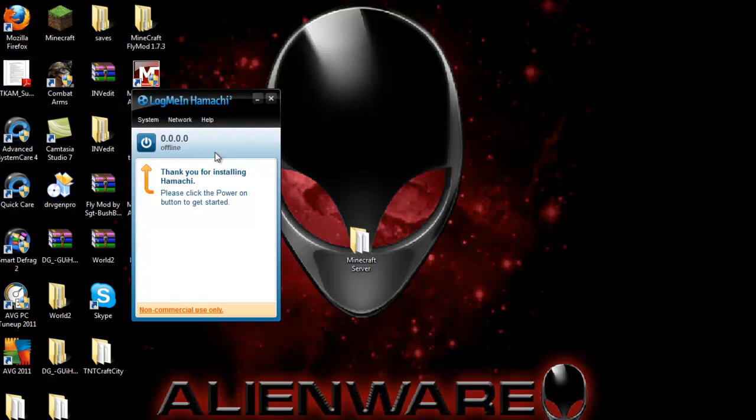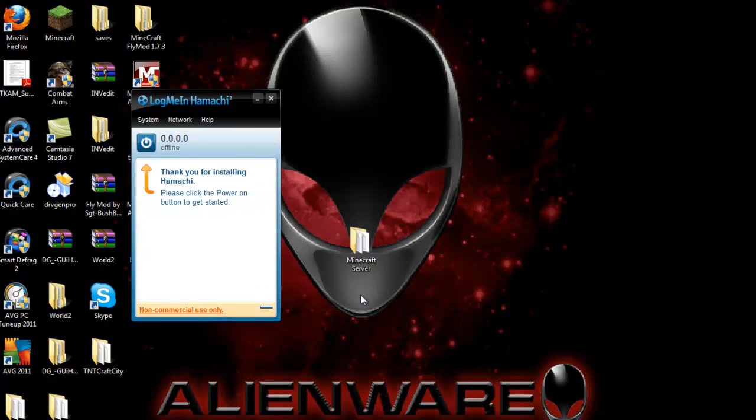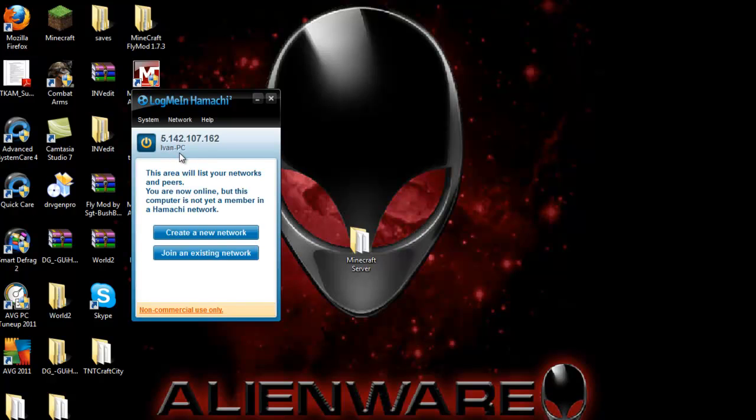Go ahead and click on the power button right here. Click create. Now it's probing and connecting. Once ready, go ahead and click create a new network.